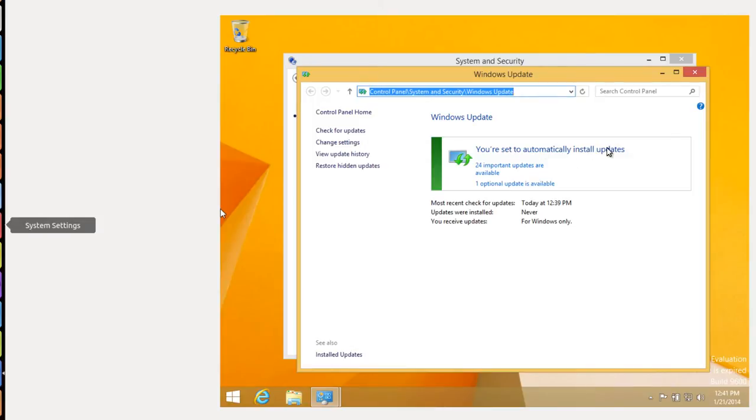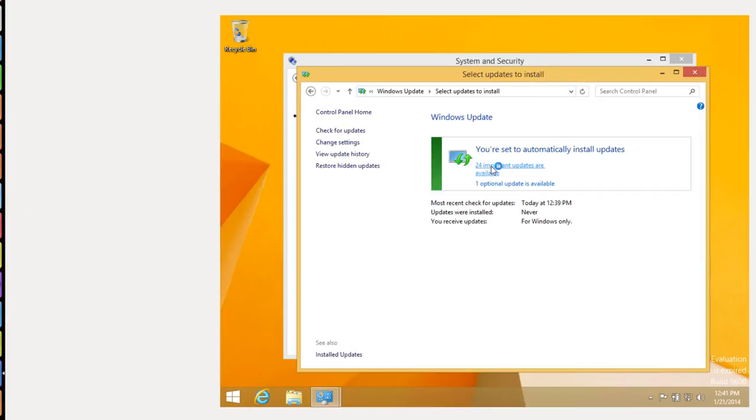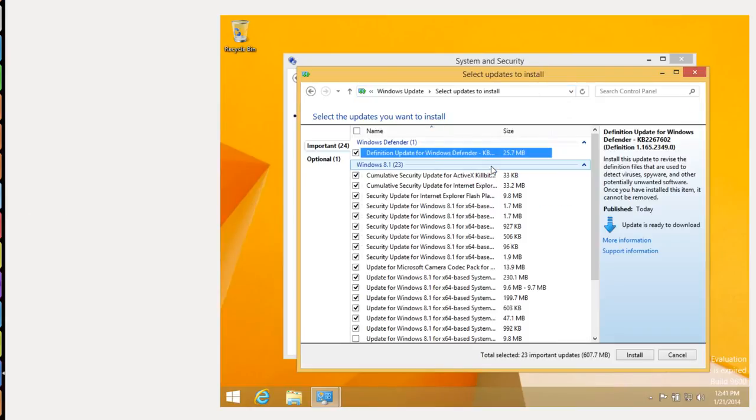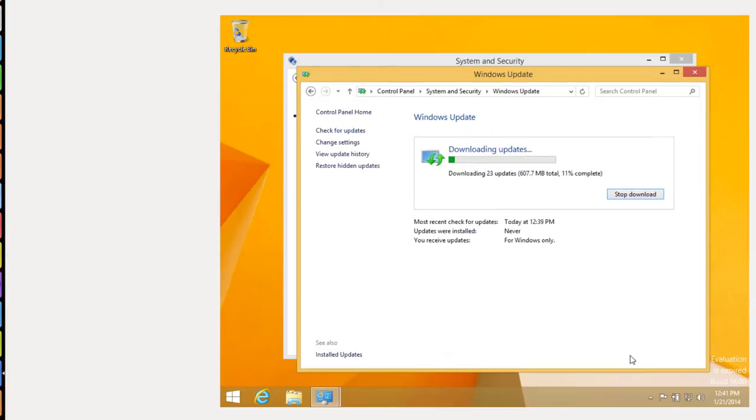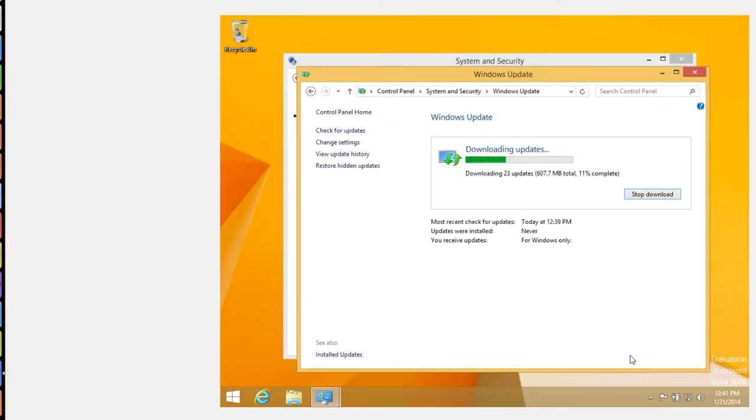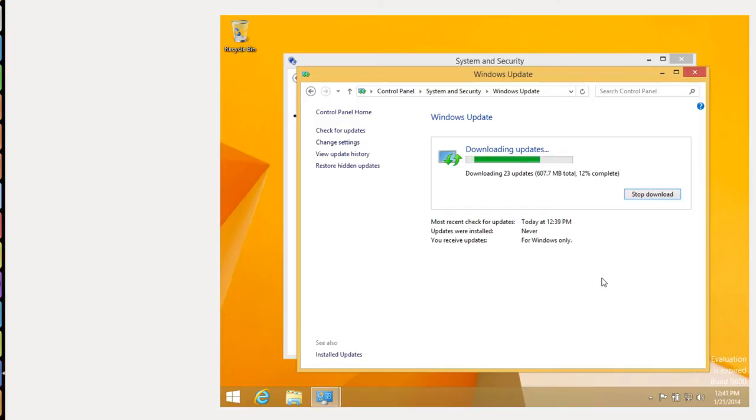Basically, what's going to happen now is the updates are going to have to be downloaded and then install. So I'm going to select these and click install. So again, it's going to take quite a bit of time. I'll come back later when they're installed and we'll see about going through and installing the guest additions.